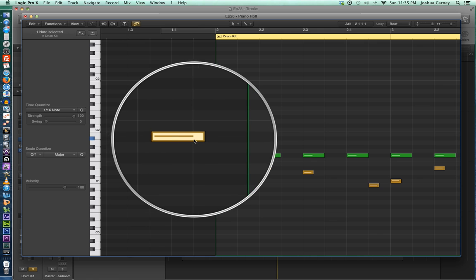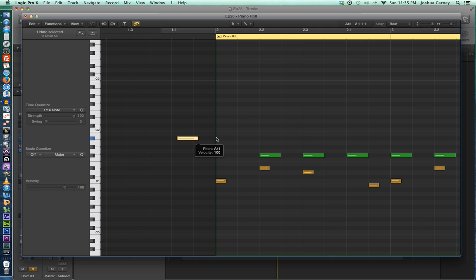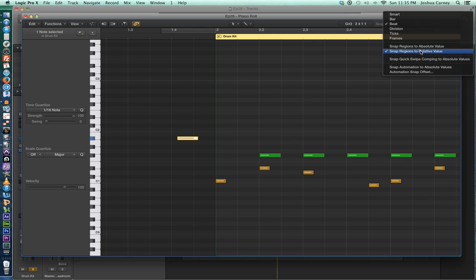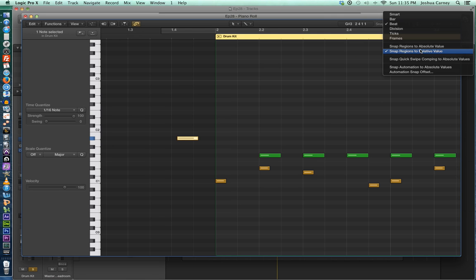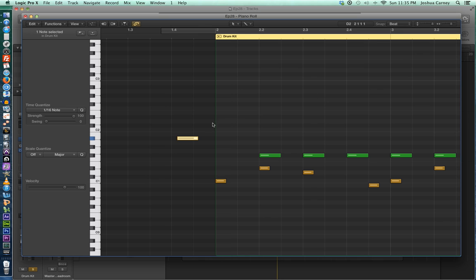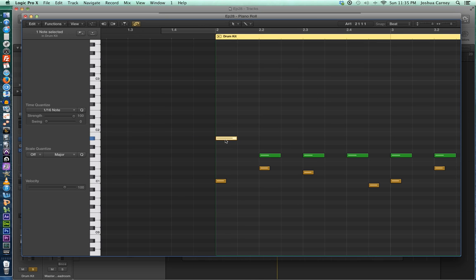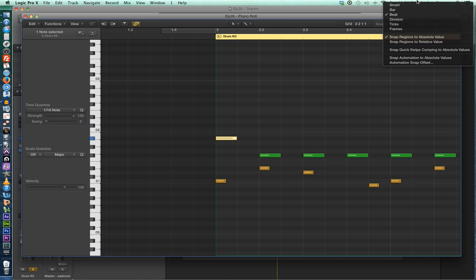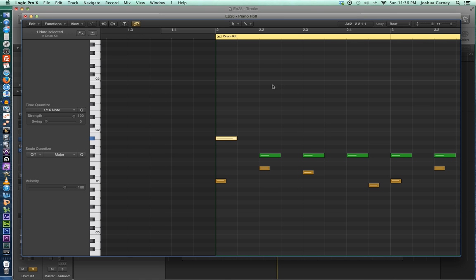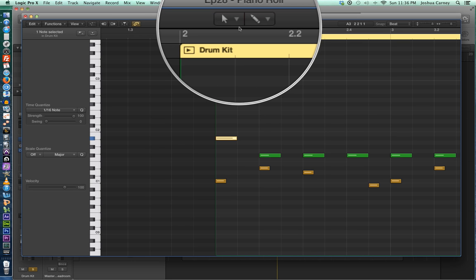Uh-oh, it moved by the grid, but it didn't actually snap to the grid. That is because we are in snap regions to relative value. Now it really should say snap notes to relative value. I don't know why it says regions. But we can say snap regions to absolute value, and what that does is snaps notes directly to the grid rather than moving by the grid. So that's the difference between a relative and an absolute grid. Now there's other stuff at the bottom here. We'll talk about that later, so don't worry about that for now.